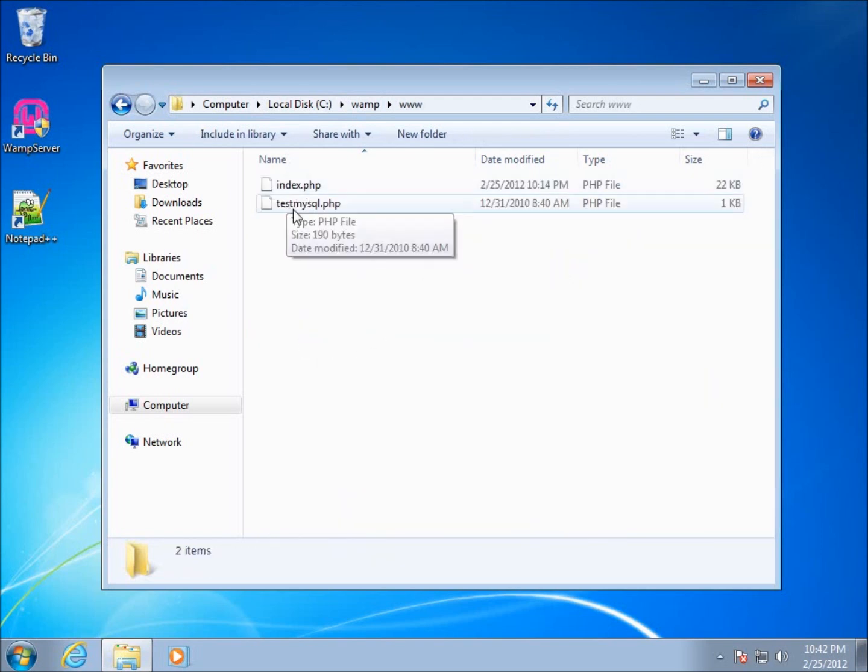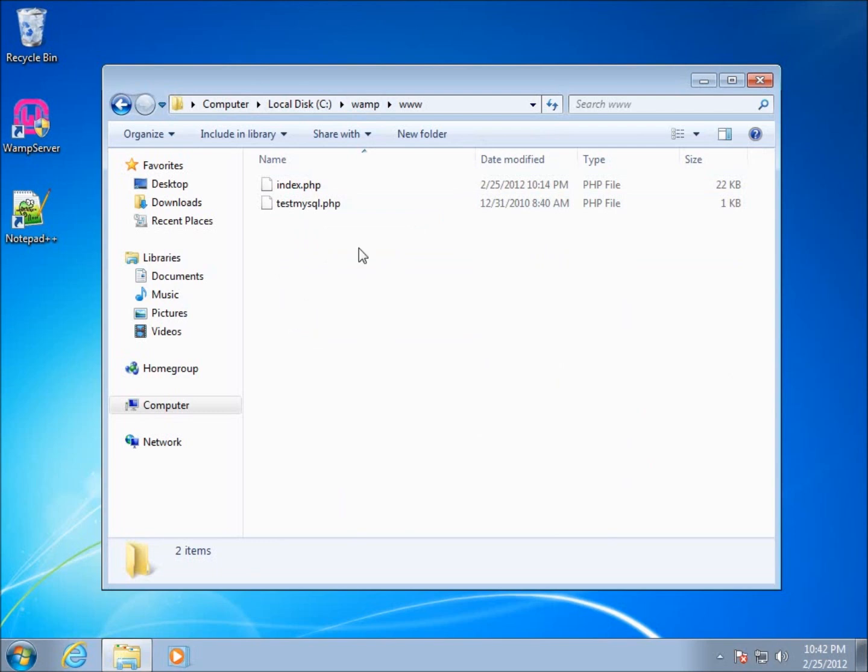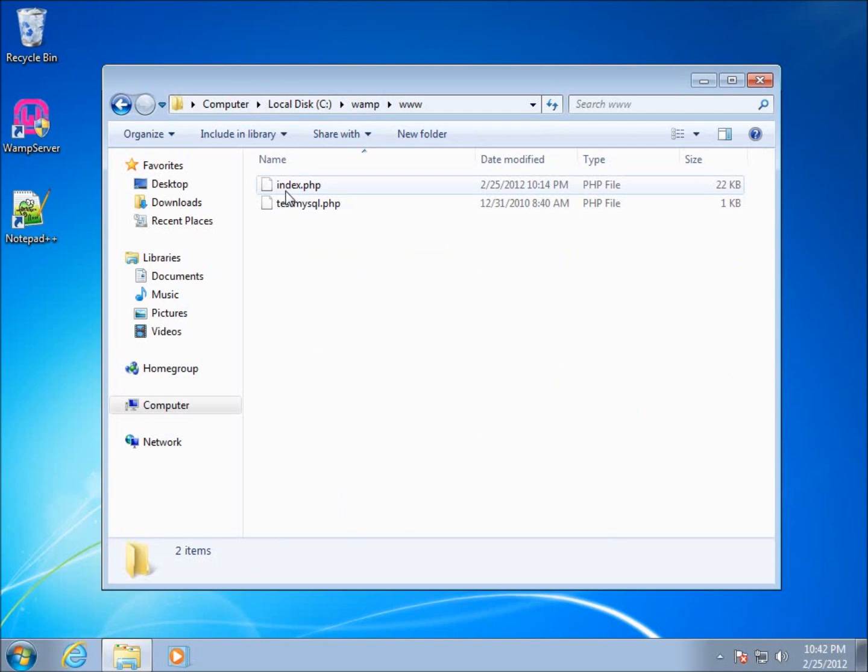You can see there are two files currently in here. When we set up our WAMP server, they've already created these two files and they're automatically going to be displayed whenever we go to the localhost page.